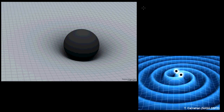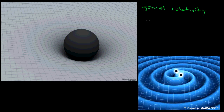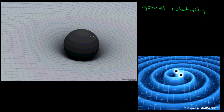To understand gravitational waves we first have to look at Einstein's description of gravity — general relativity. Most of us are used to thinking of gravity as a pulling force that holds us to the Earth, but Einstein thought of gravity very differently. Rather than thinking of gravity as a pulling force, Einstein said that gravity is the result of the curvature of space-time, and massive objects can actually bend the space-time near them, actually changing how we measure space and time near massive objects.